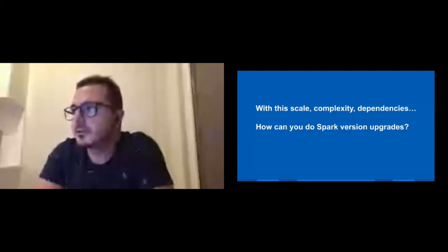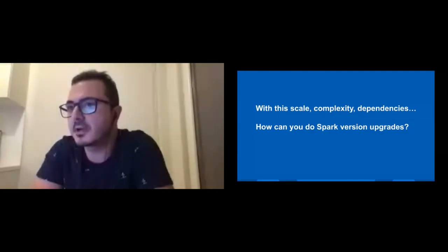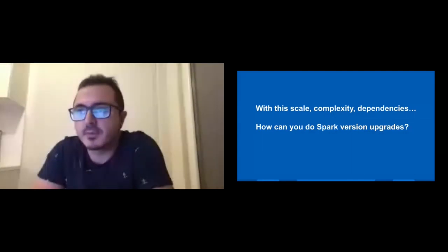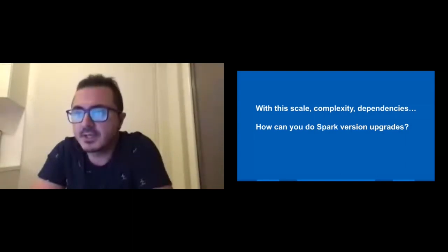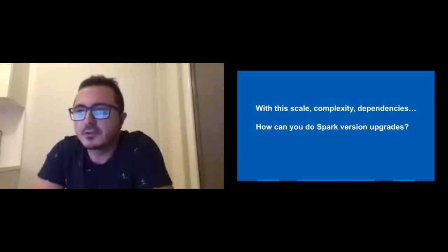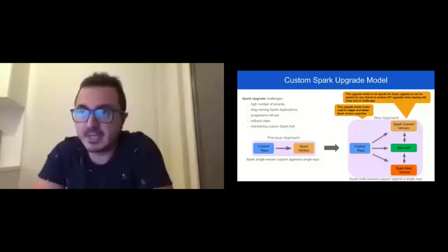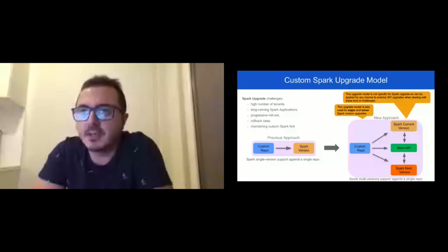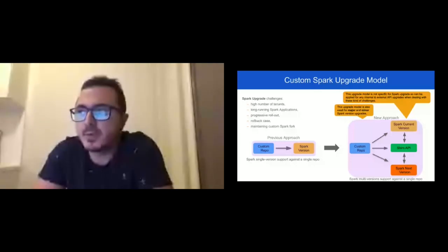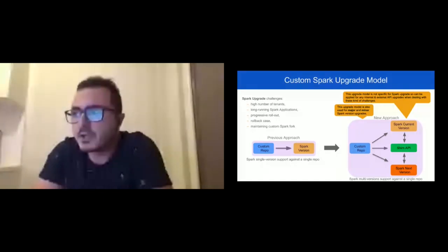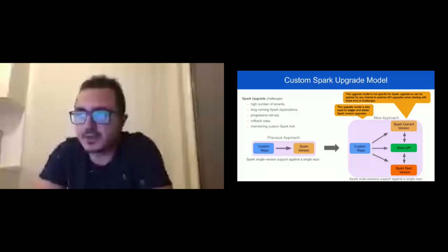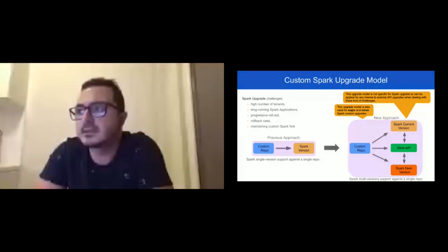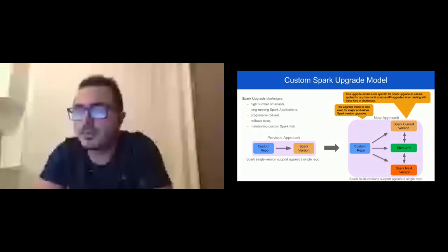Spark upgrade introduces challenges when dealing with a high number of tenants and long-running Spark applications, especially when progressive rollout and rollback is required. During previous Spark upgrades, we used an approach supporting a single Spark version using our custom repo. But this approach didn't support progressive rollout—we needed to enable the next Spark version for all tenants at the same time. It didn't support rollback; if any failure happened, we needed to apply a hot patch. In light of this, we migrated to a new approach supporting multiple Spark versions using our custom repo. With this approach, we can easily move from current Spark version to next and vice versa. This upgrade module is not specific for Spark upgrades and can be applied for any internal and external API when dealing with this kind of challenge.